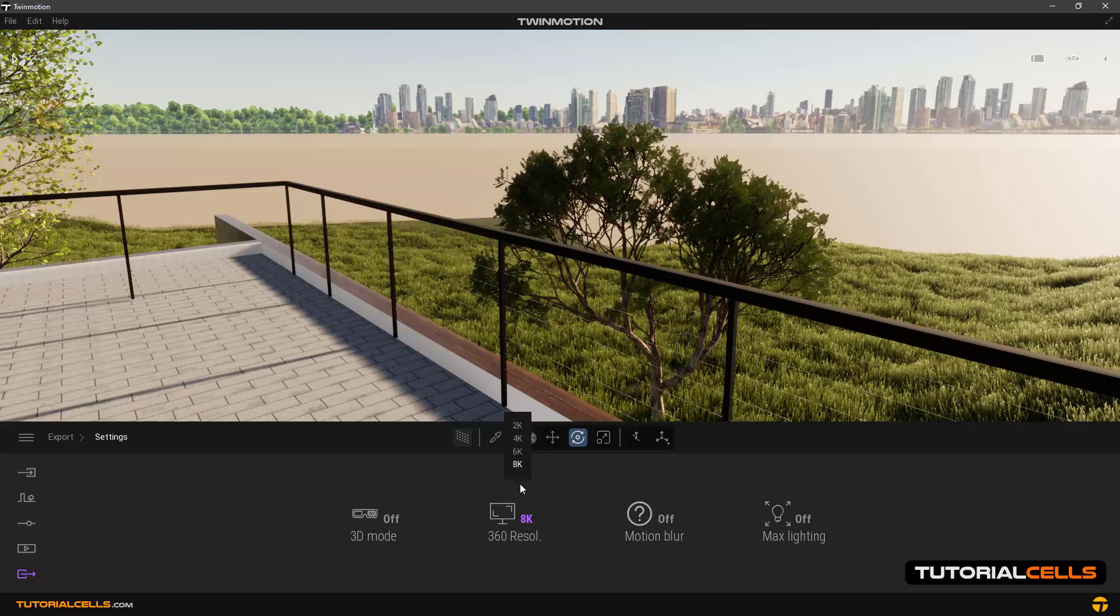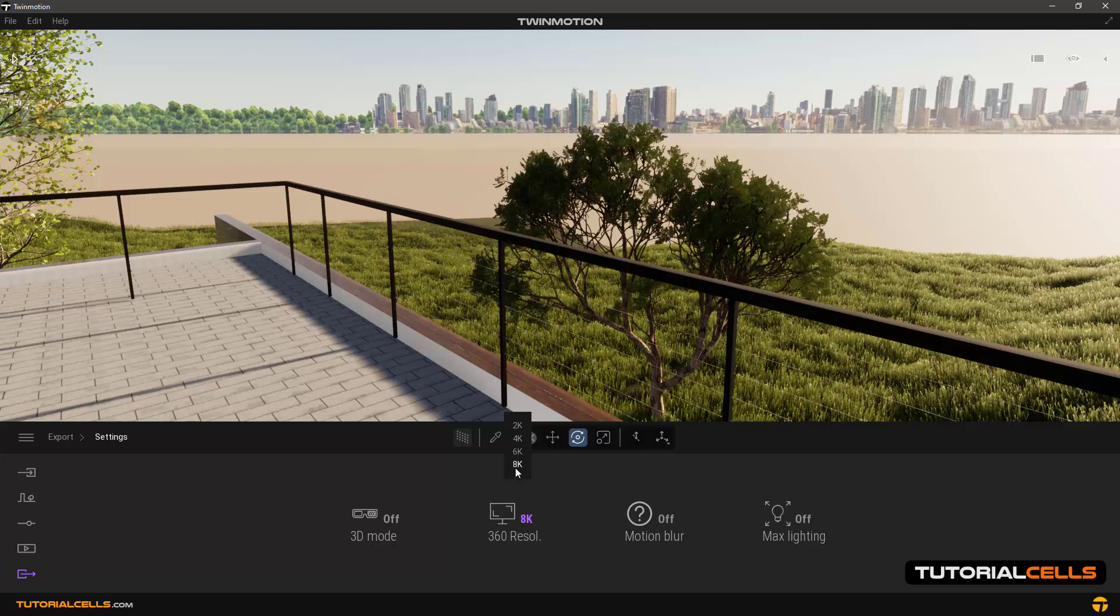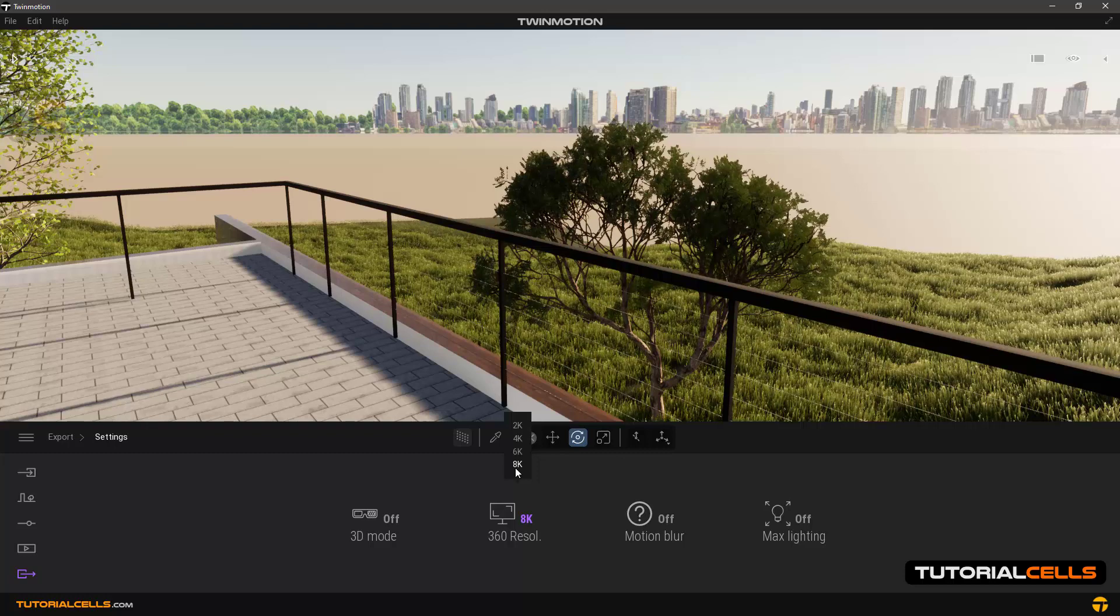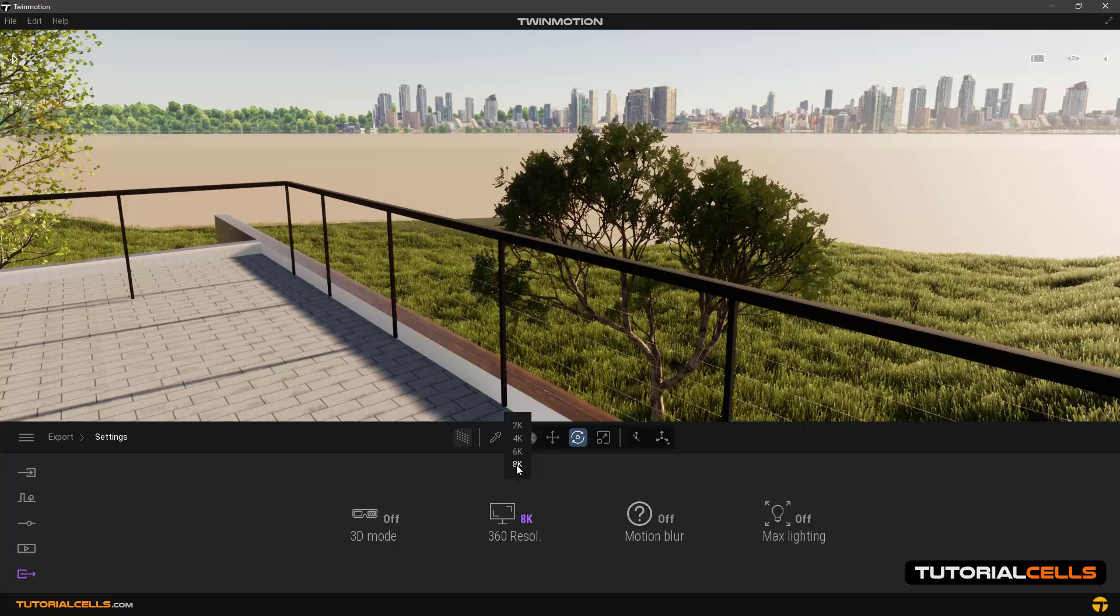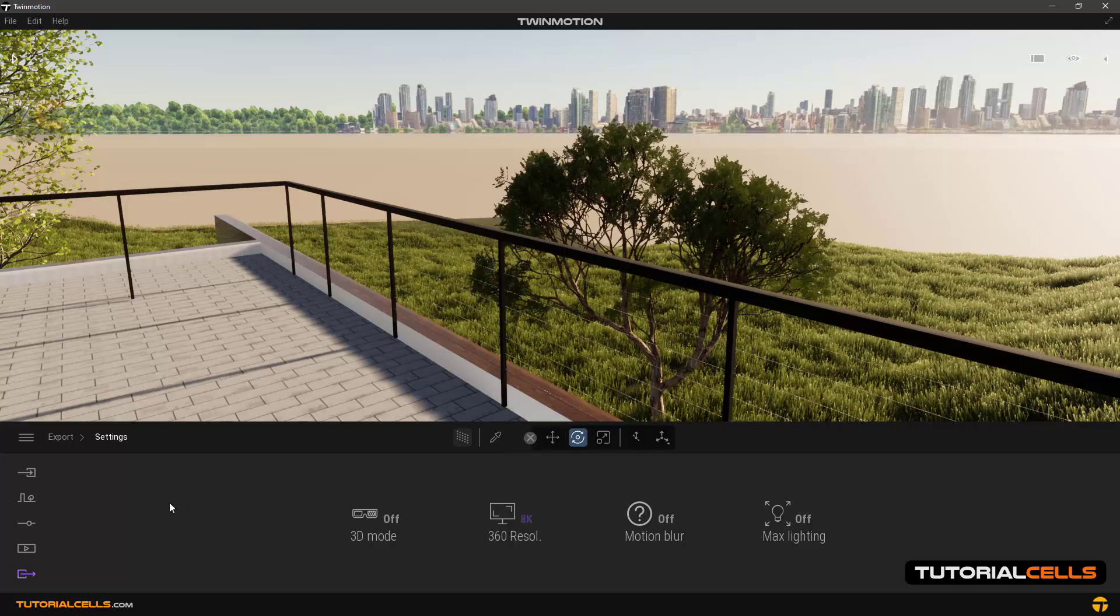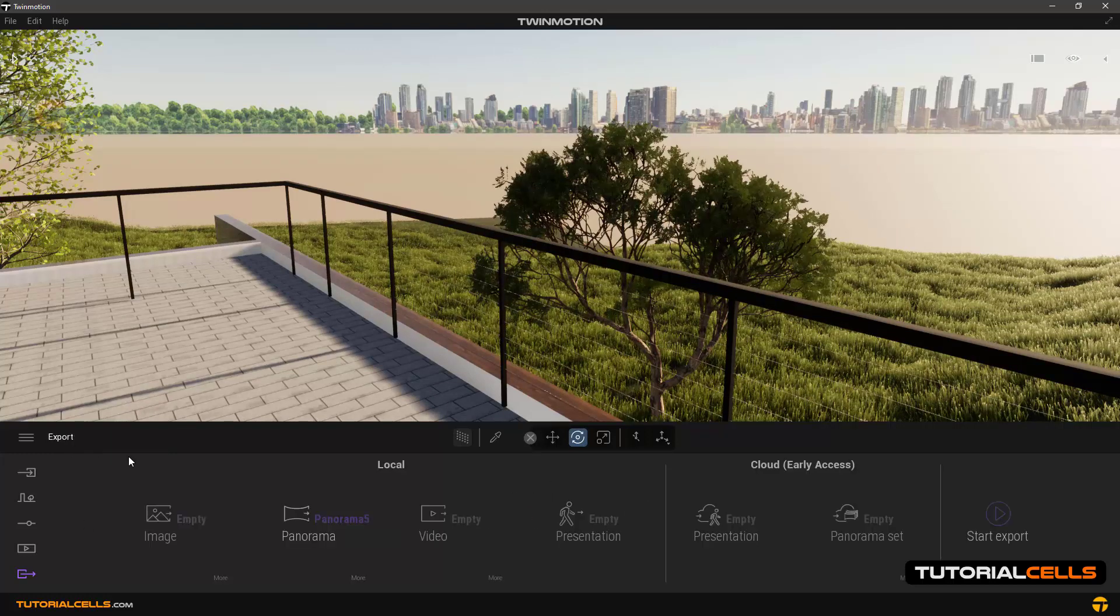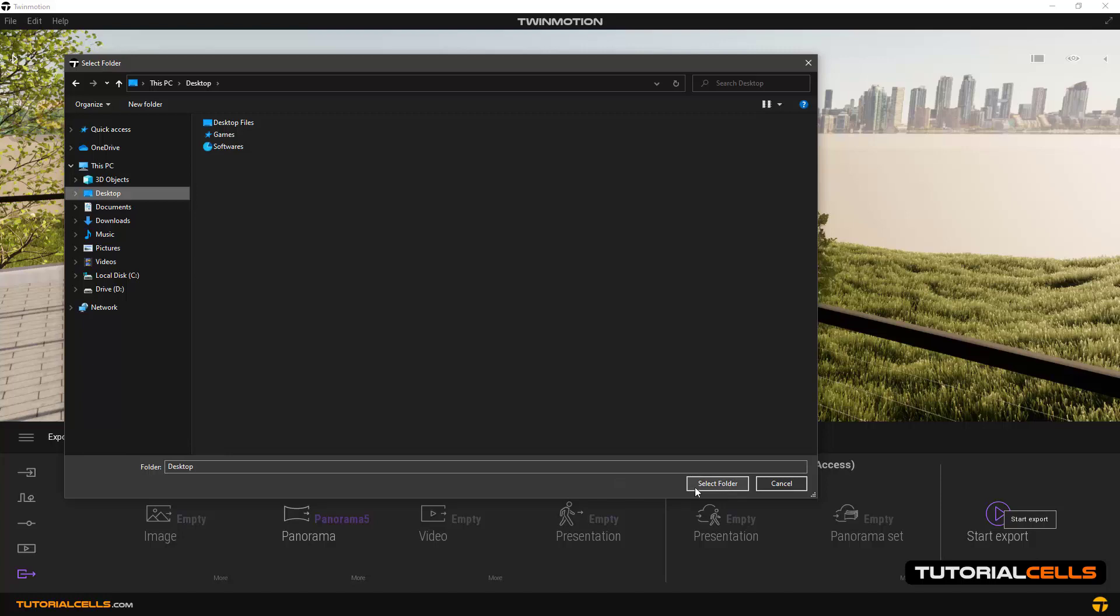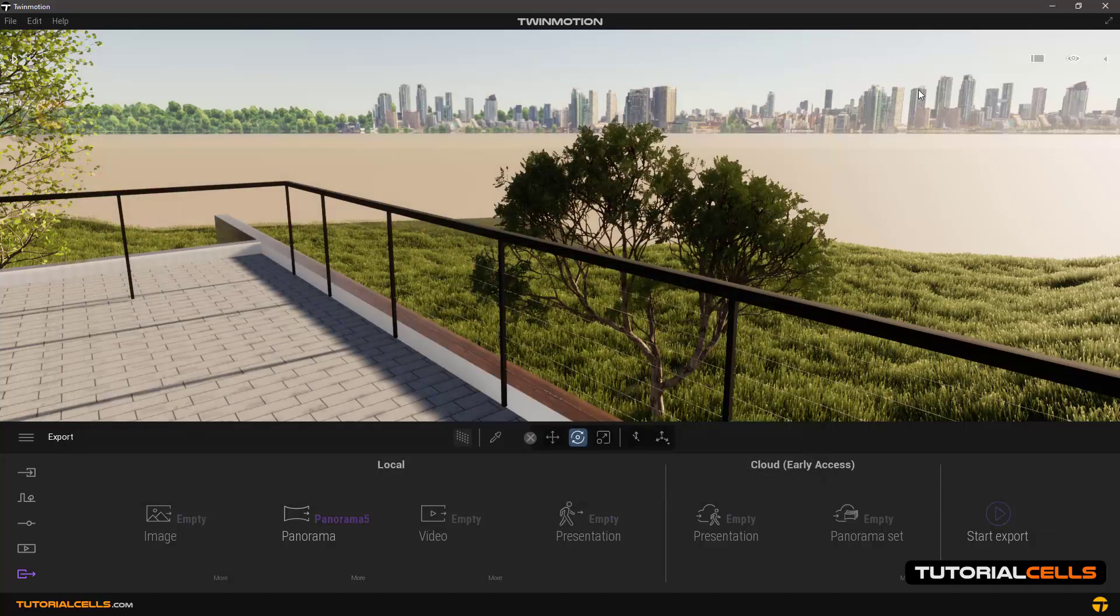You can choose one of them. 8K is very good for that resolution, and I choose that. Simply go back to the export and start export. Choose a folder for it and click and render.